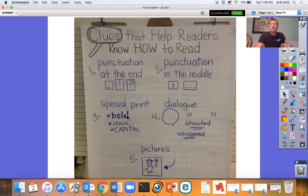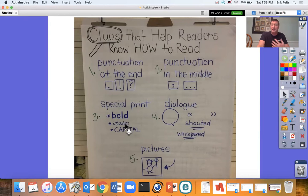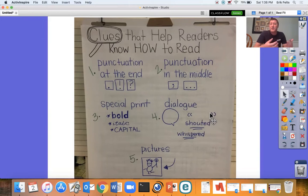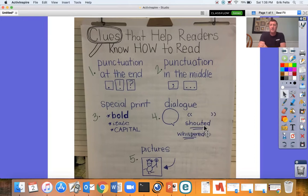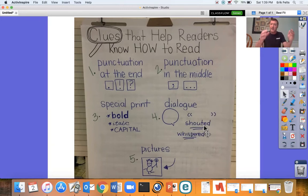We look at that special print — how does the author show us how to emphasize certain words? With bold print, italicized print, or capitals. And we learned about quotation marks in our story, but sometimes the author just doesn't use quotation marks and instead says 'said the character,' or they might write 'shouted the character' or 'whispered the character.' That's how you know when you reread how the author specifically wants you to read that certain line or piece of dialogue.